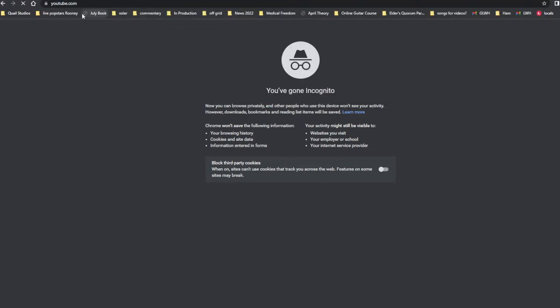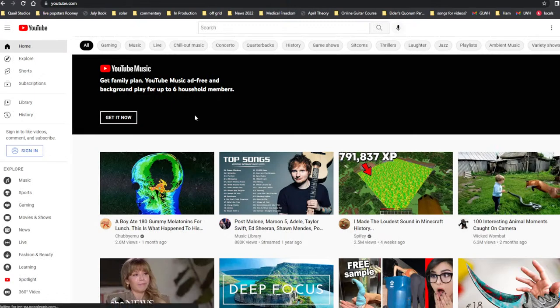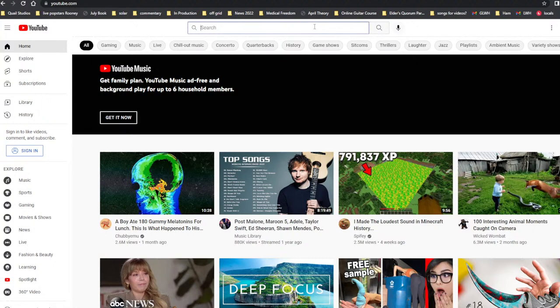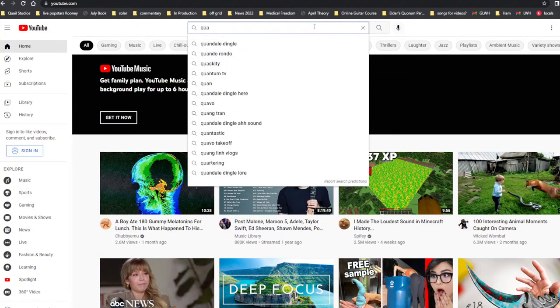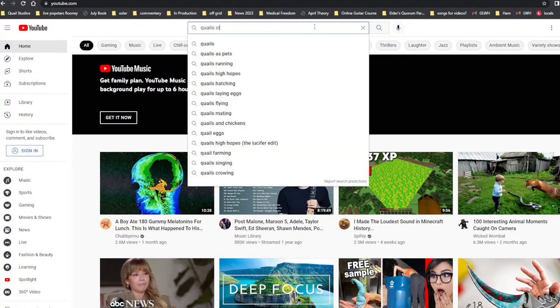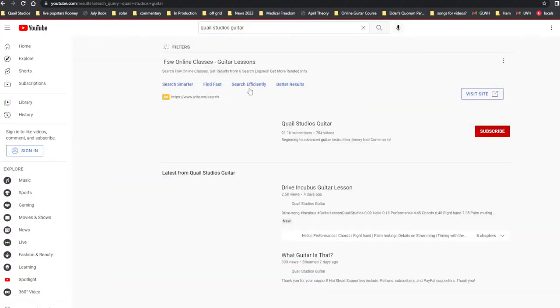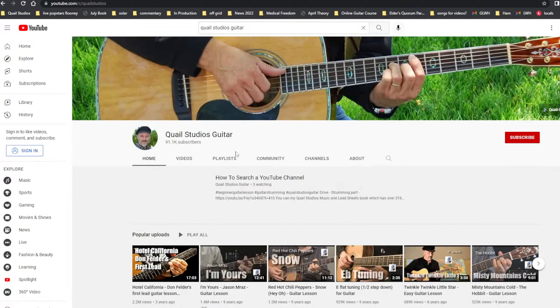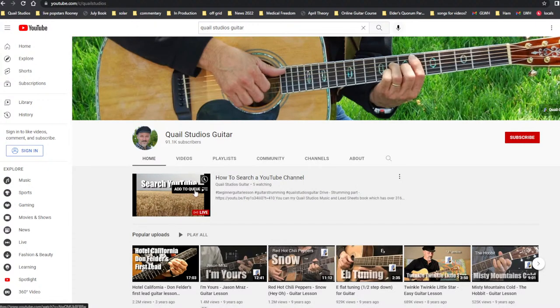First of all, you have to go to YouTube, right? And let's say you want to search my channel. I'm not signed in right here. Let's go to Quail Studios guitar. There it is. And there's my channel. Now, suppose you're on here and you're like, oh look, something's live. There's five people watching. Fantastic.